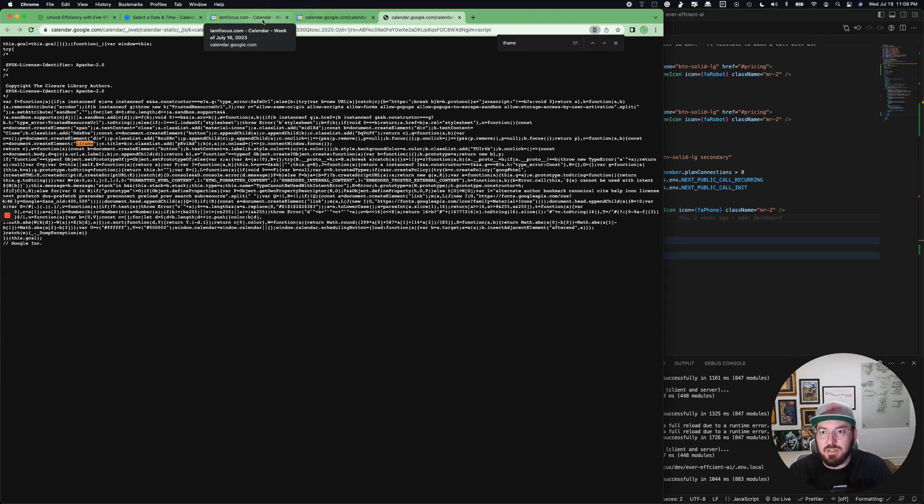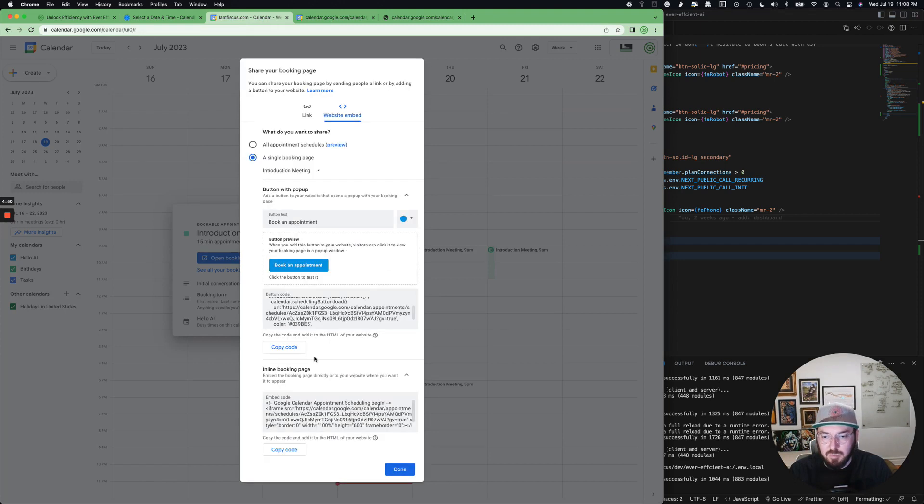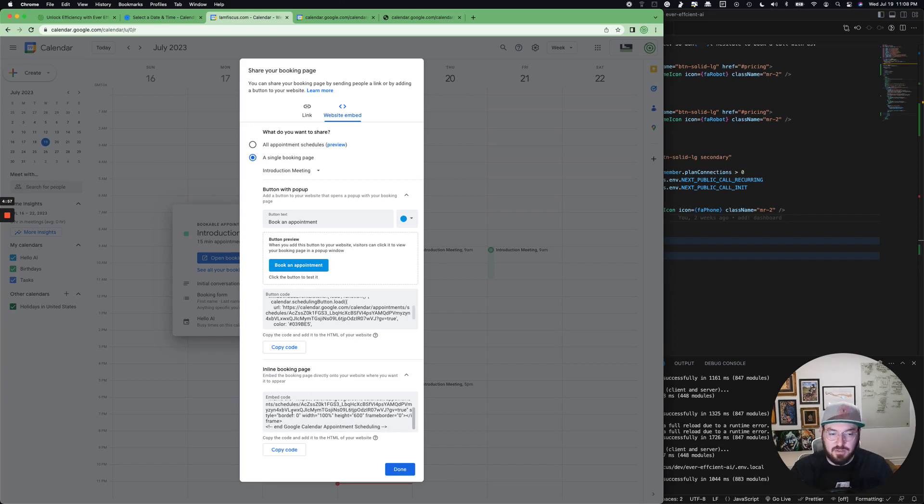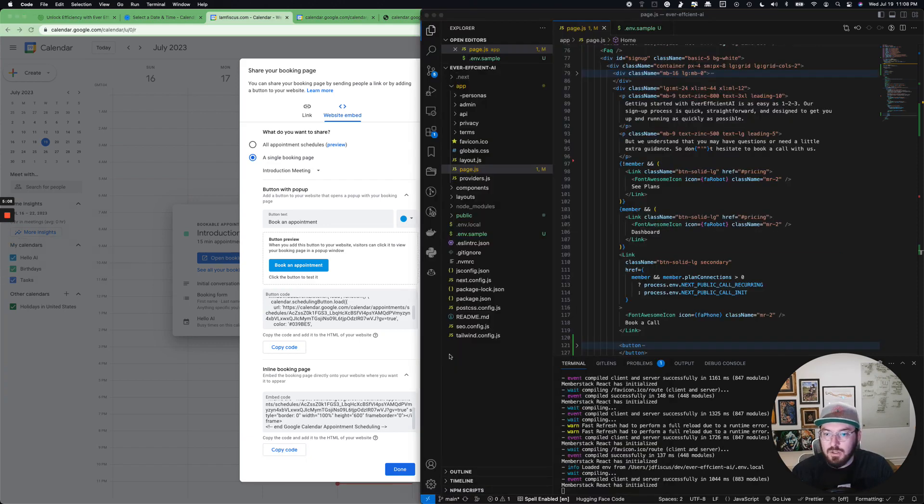So what we're going to do instead is we can actually look at this inline booking. We'll copy this iframe, and then we'll use the default native HTML dialog tag to actually put this into our page. So let's go ahead and get that started. We'll copy this code and then we'll look at our HTML.